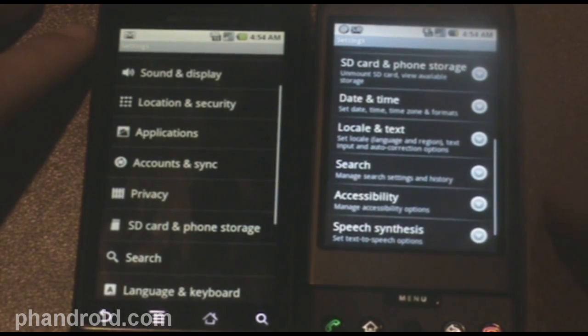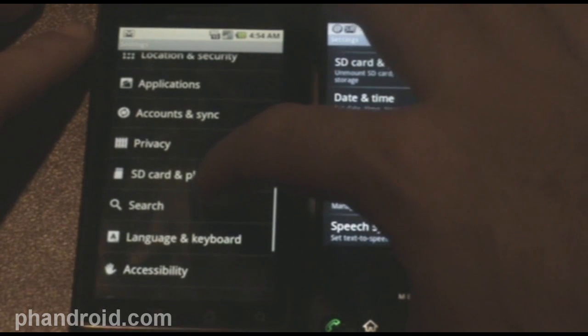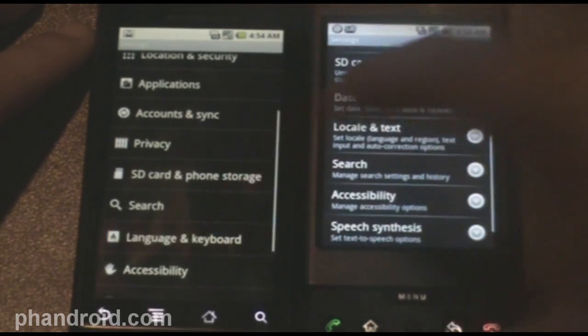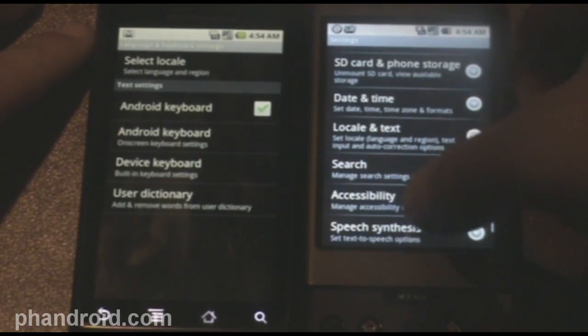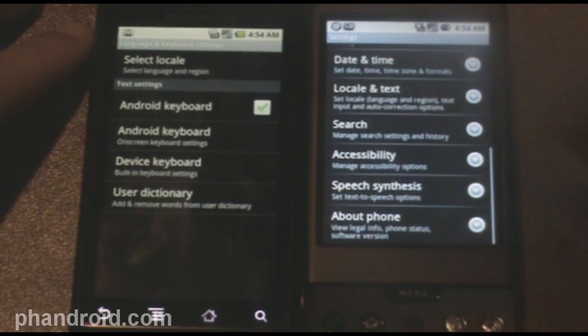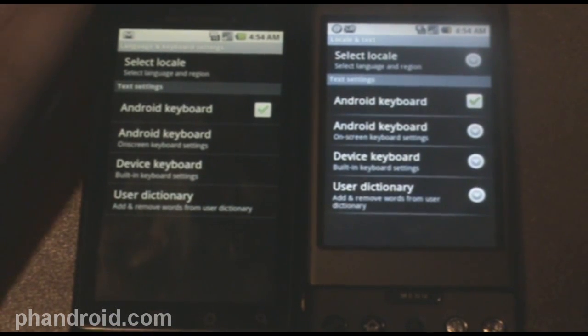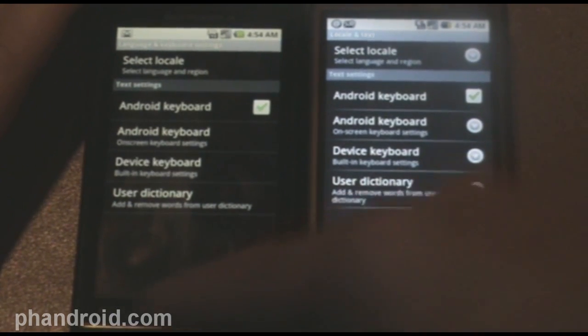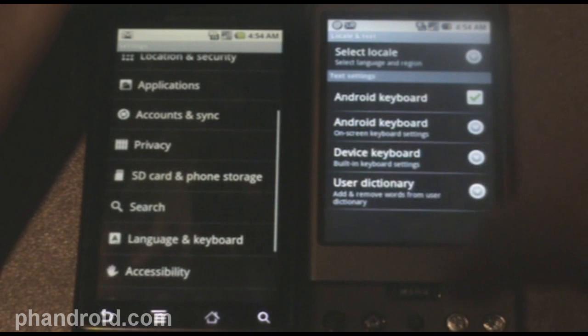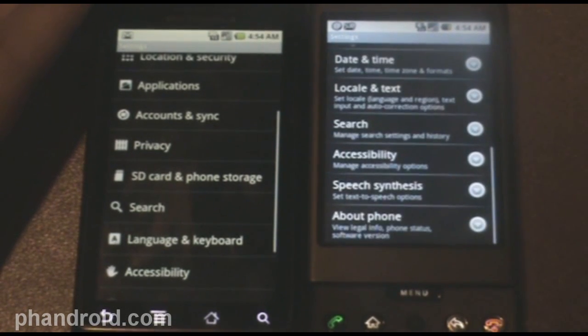Language and keyboard. This is the same as locale and text. All the same stuff. I think that language and keyboard sounds a lot better. Good job Google.